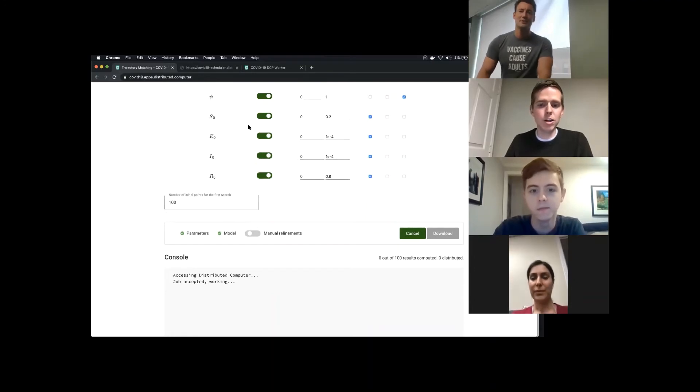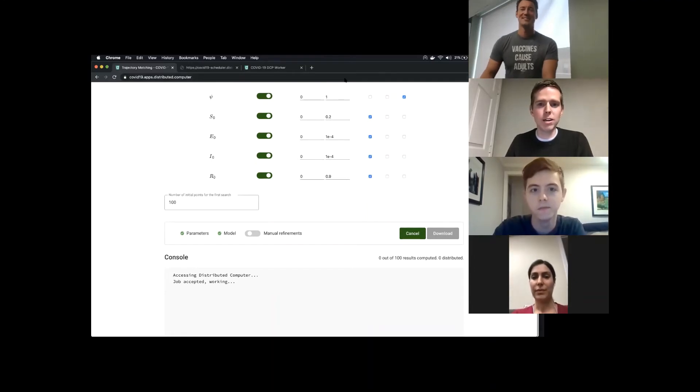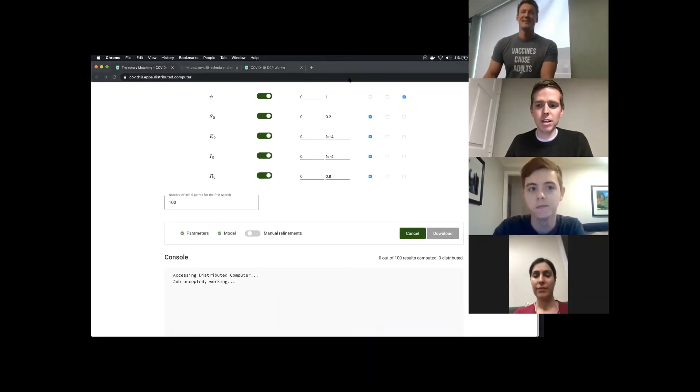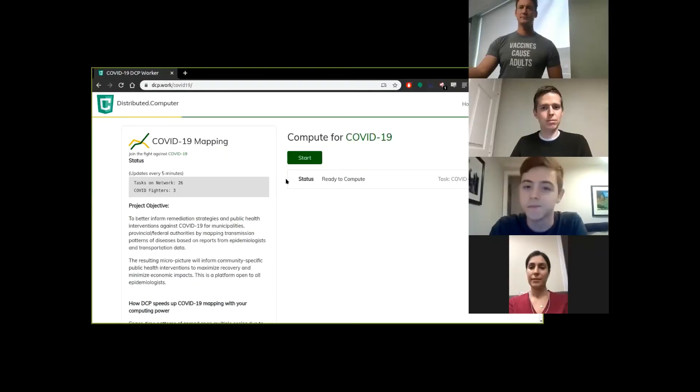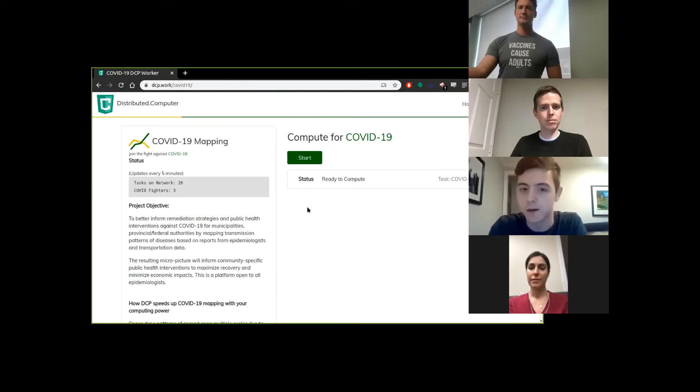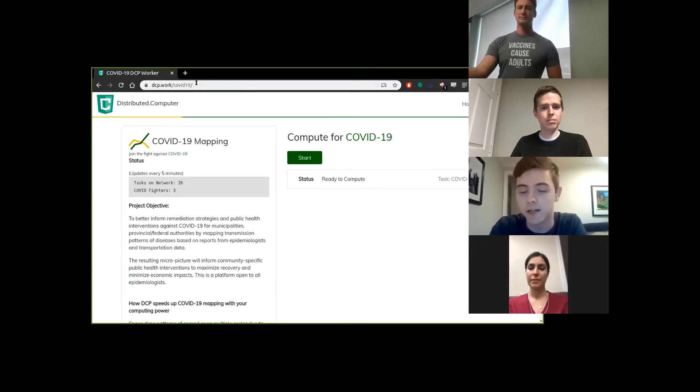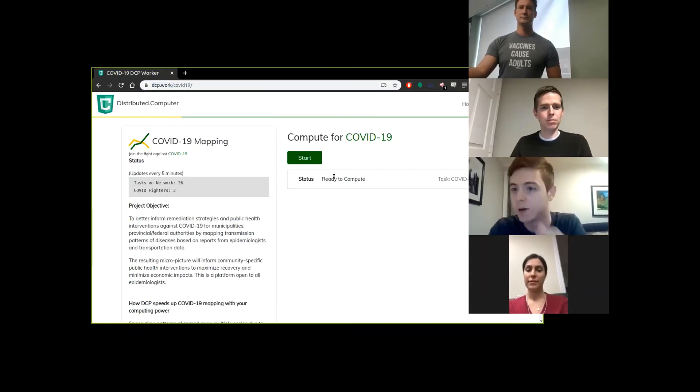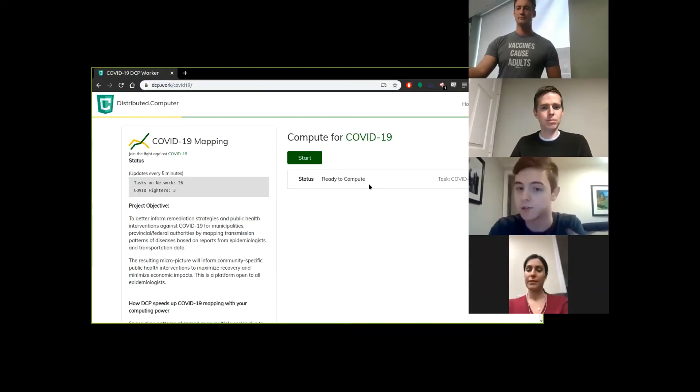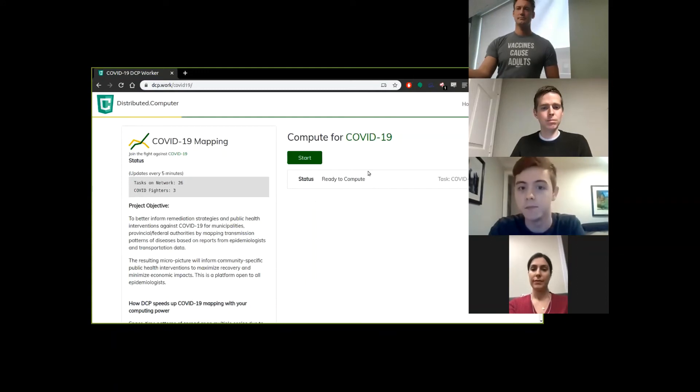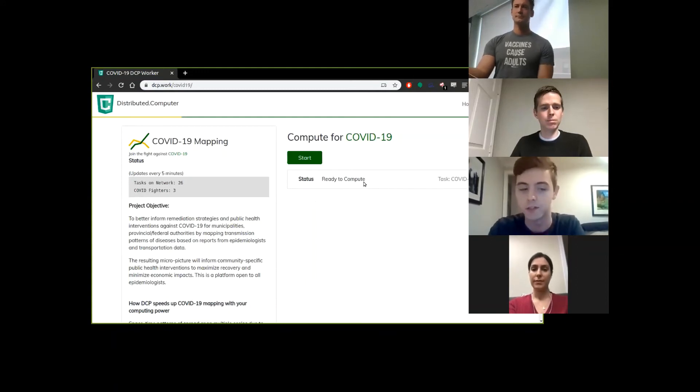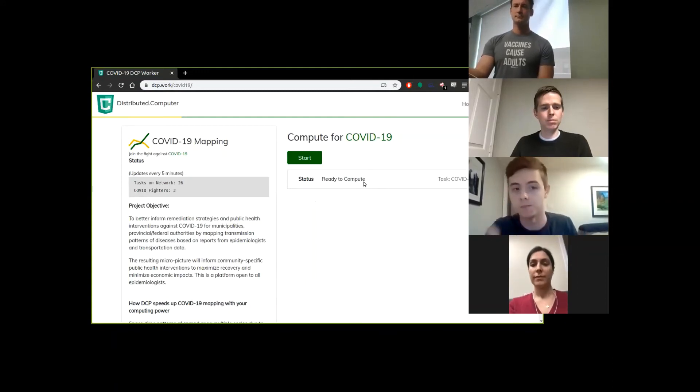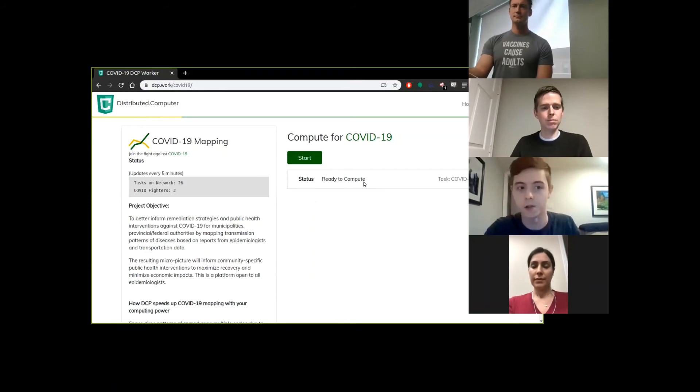These jobs will start going out on the network, and Ryan will show us how workers get to participate. Once a researcher has deployed a job to our network, anyone can visit the worker page at dcp.org/COVID-19, where they can compute small slices of the job to contribute their computing resources to the larger project.